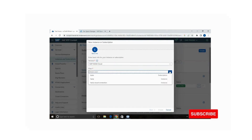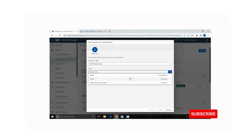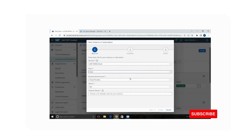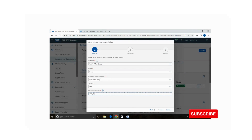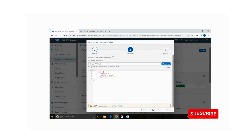Select the plan. For the HANA Cloud Connect option, the runtime environment is Cloud Foundry, the space is 'btp', and you can give any instance name. I am giving the instance name as 'sap_btp'. You then need to provide a JSON format configuration file.